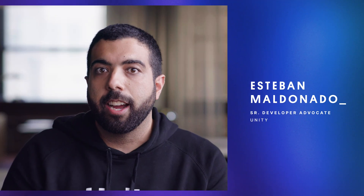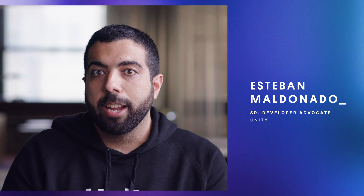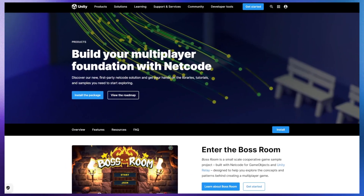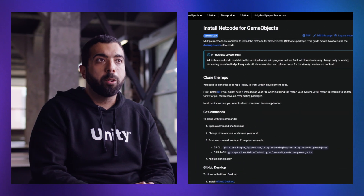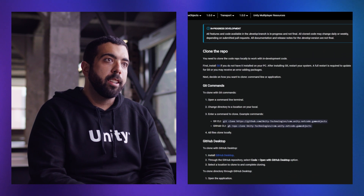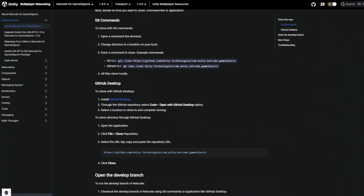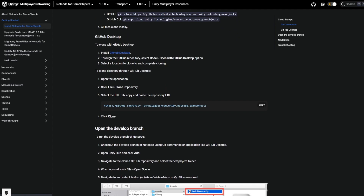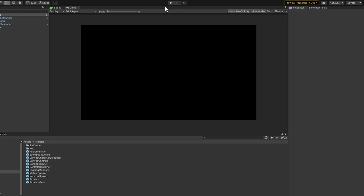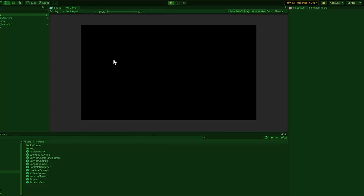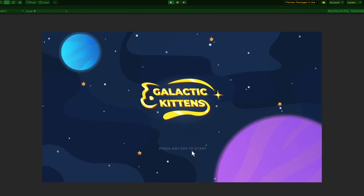Netcode for GameObjects is a high-level Netcode library that enables Unity developers to add networking functionality to their multiplayer games without the need to focus on low-level protocols and networking frameworks. At its core, Netcode for GameObjects is meant to enable Unity developers to synchronize scene and game object data across multiple application instances connected in the same networking session.